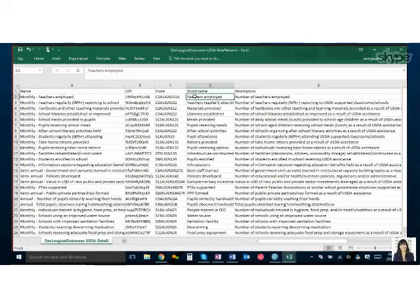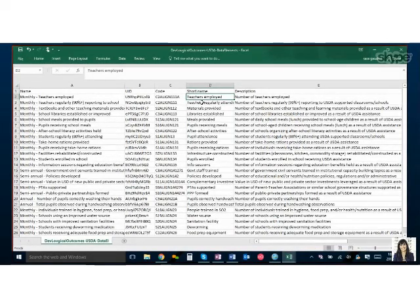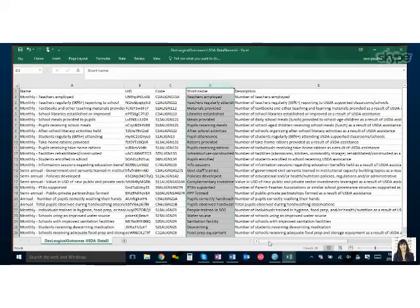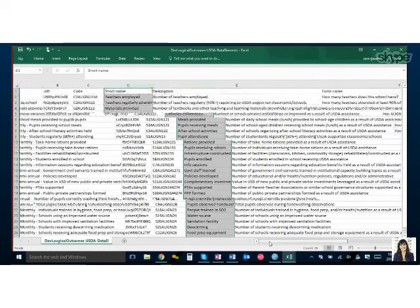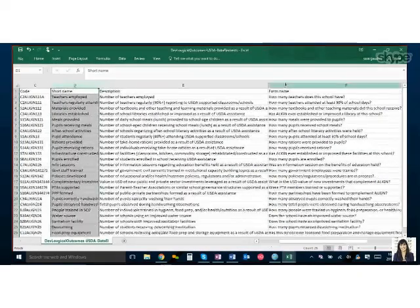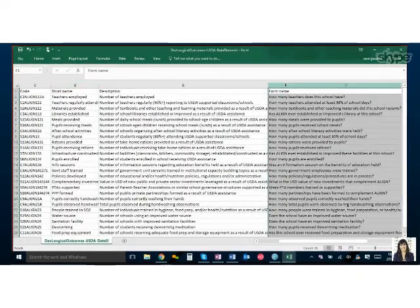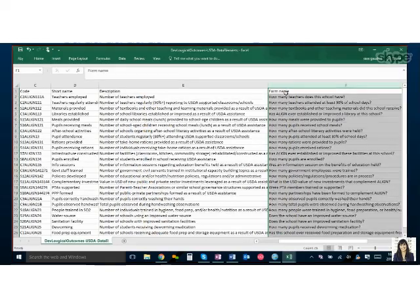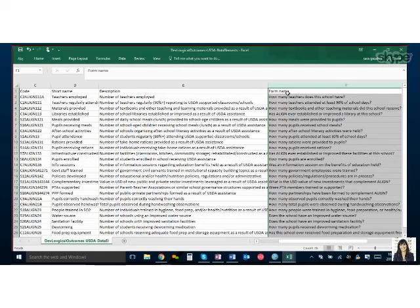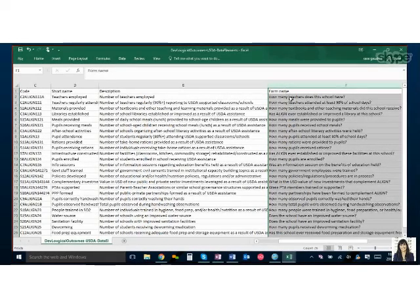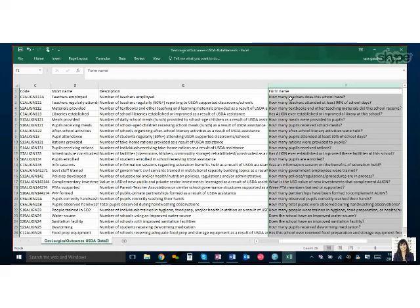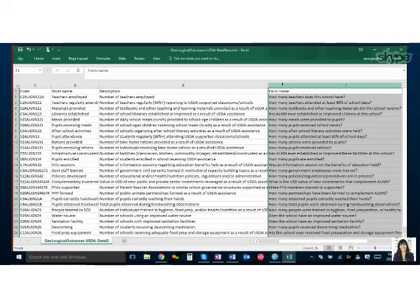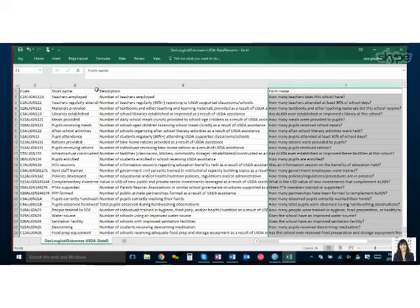Another place to consider name is a form name. So if you're going to be using DHIS2 for data collection and you're going to have a form, this is the question or what the person is going to be responding to. So we've already gone through three different types of ways we're describing the name here, and these two are optional but they're important to include.